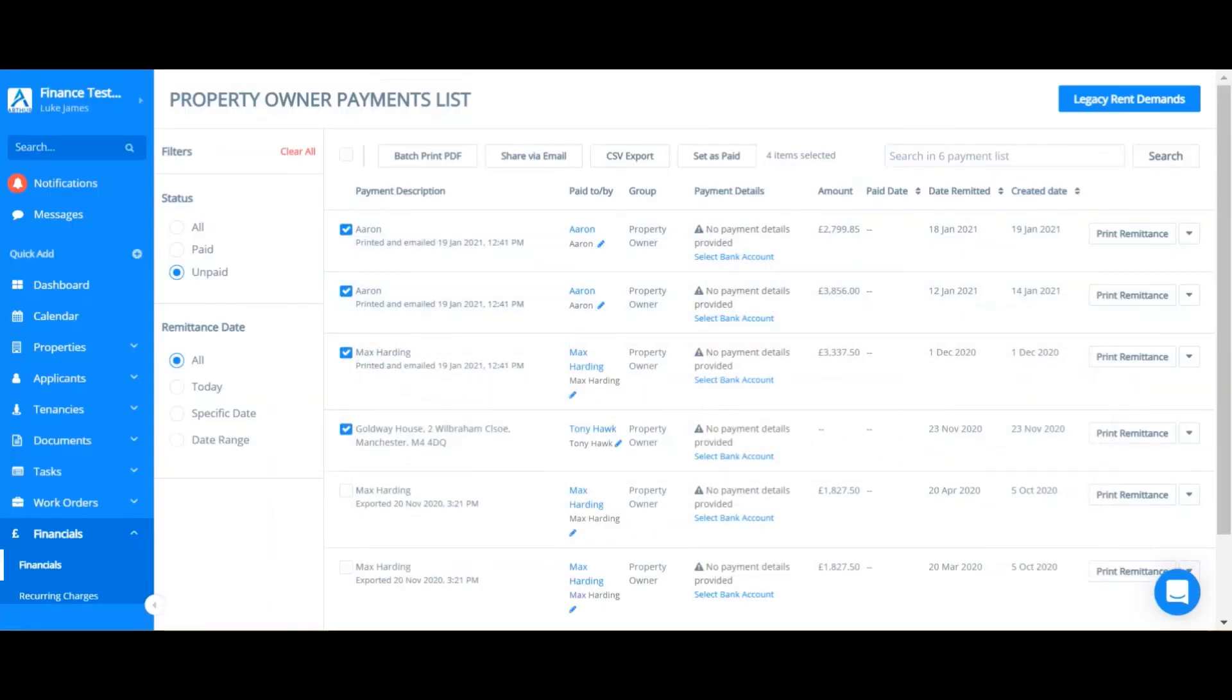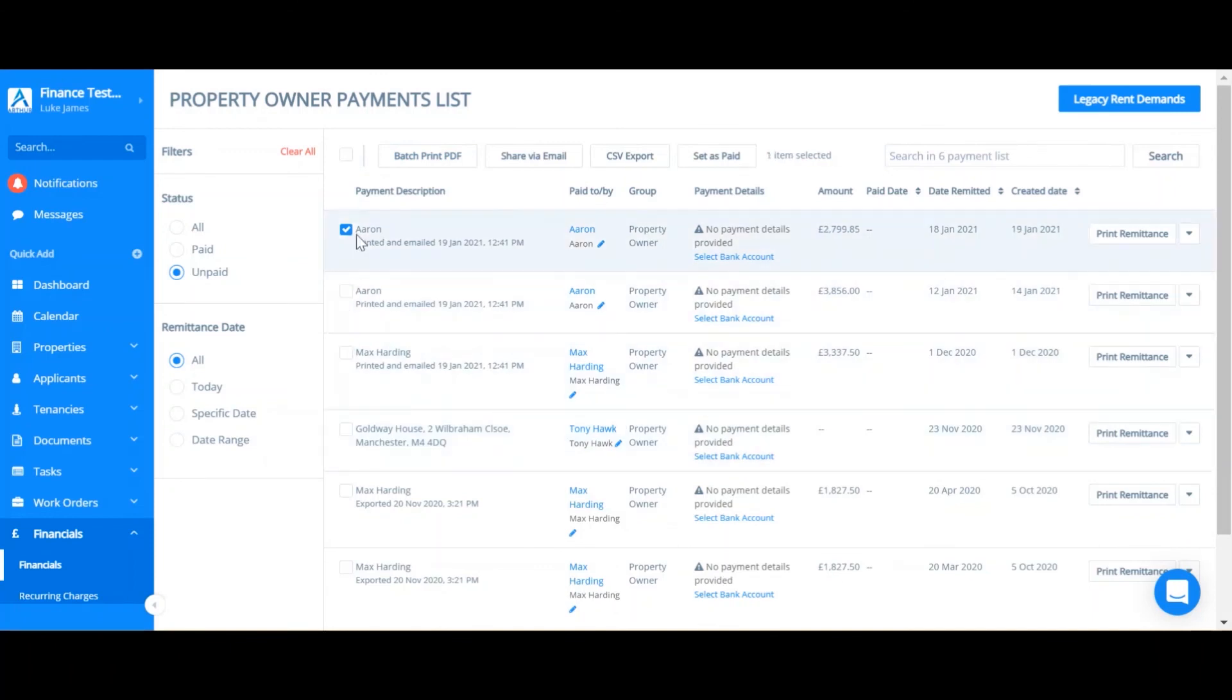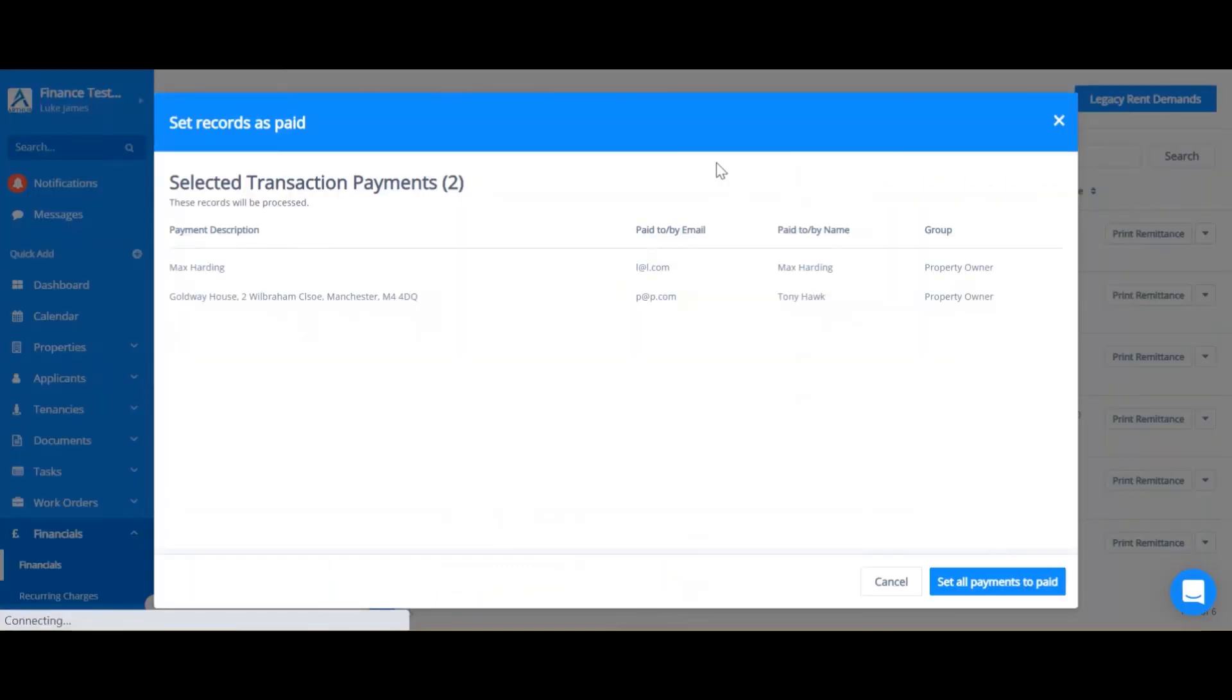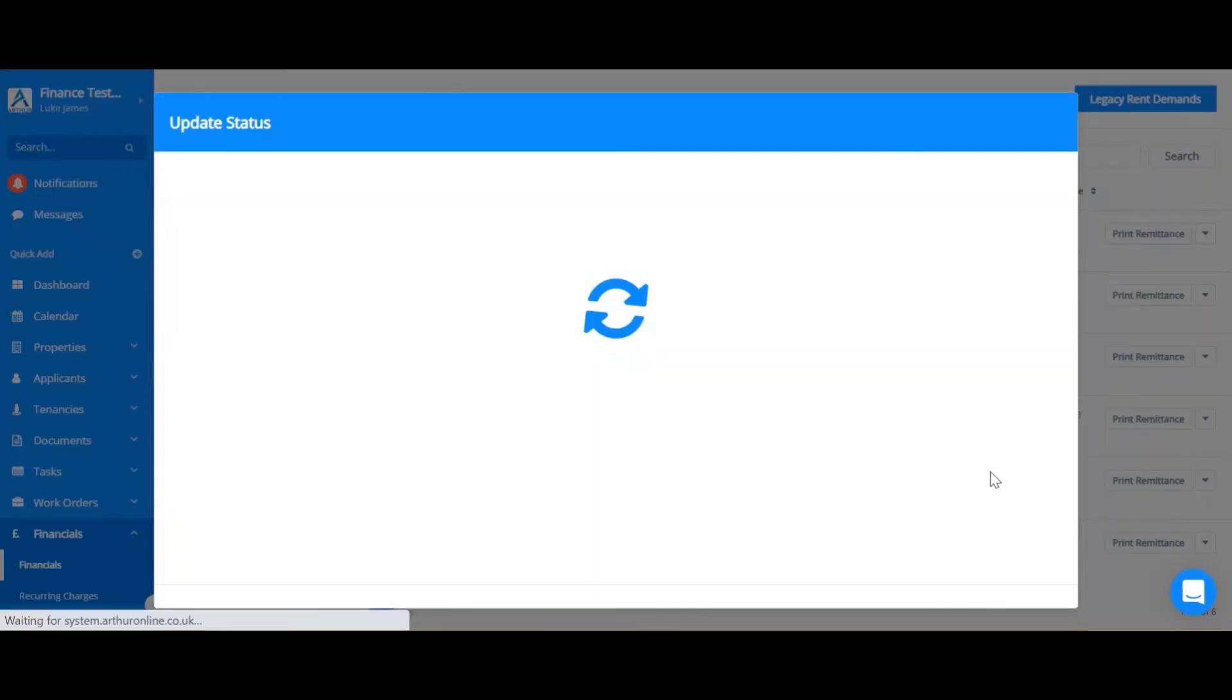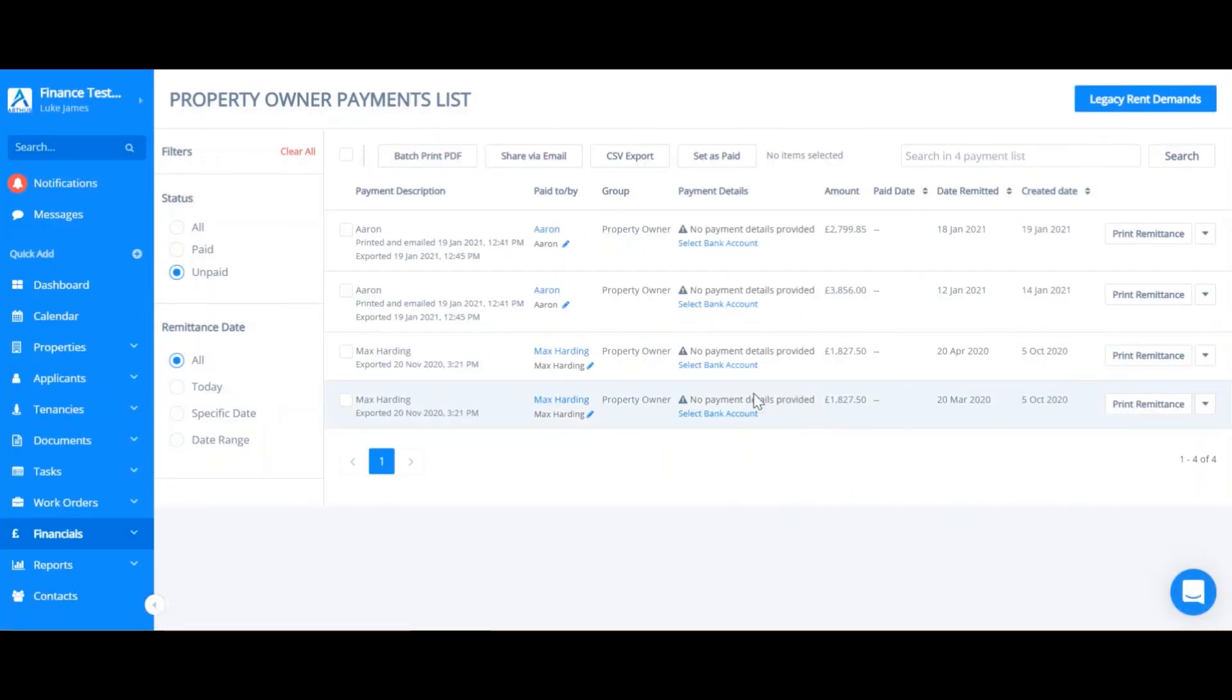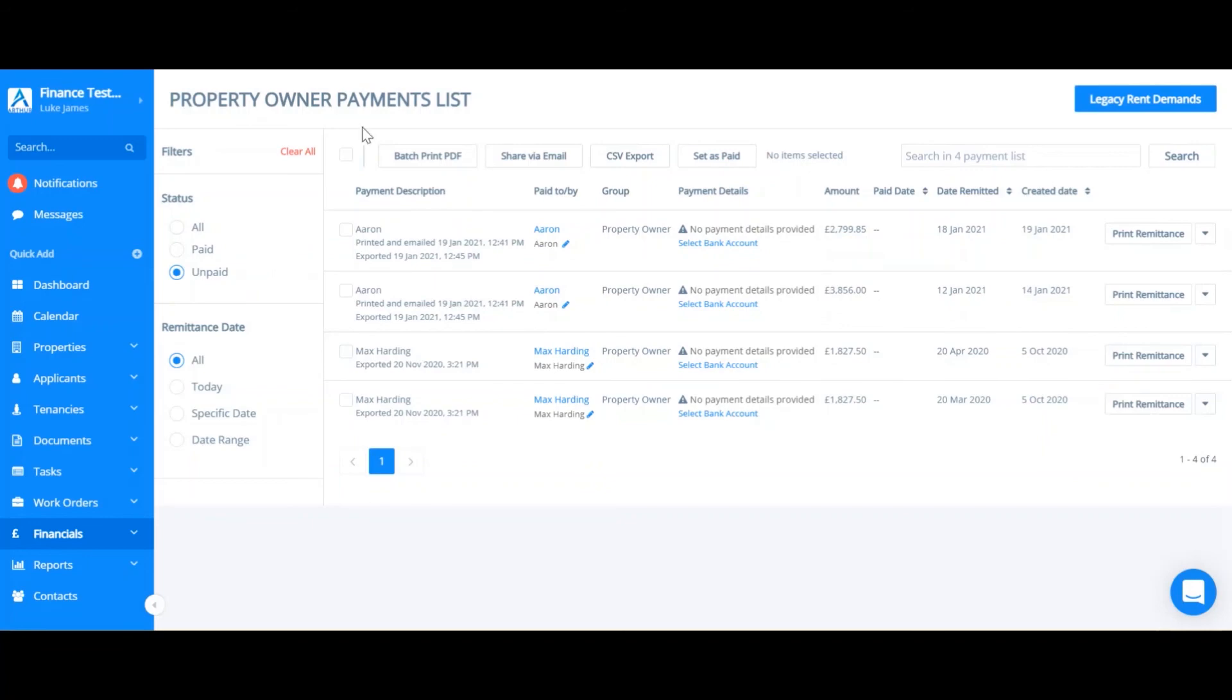And the final feature of remittances is to mark certain remittances as paid. Now we've calculated the remittance transactions. Once the money has actually left our bank account we can select the correct transactions and then set as paid. This allows you to keep on top of all unpaid and paid property owner remittances.